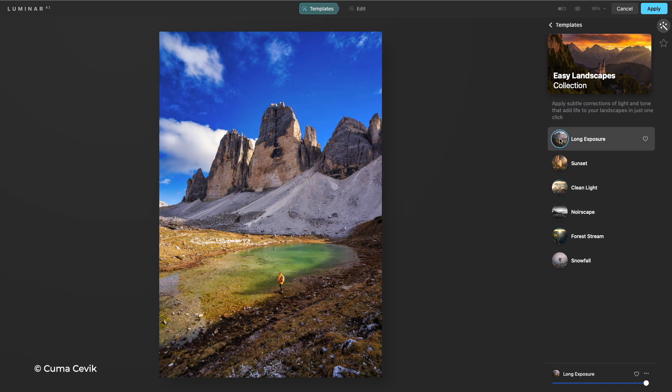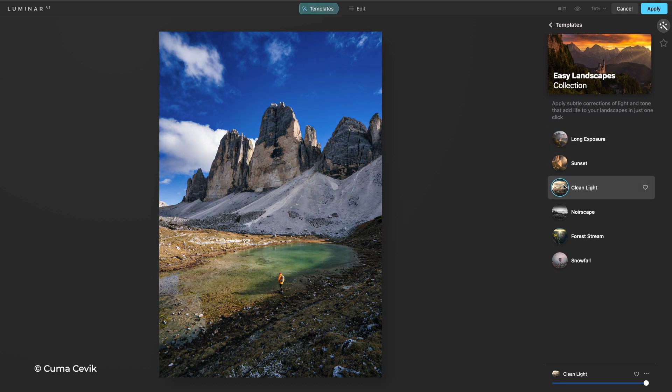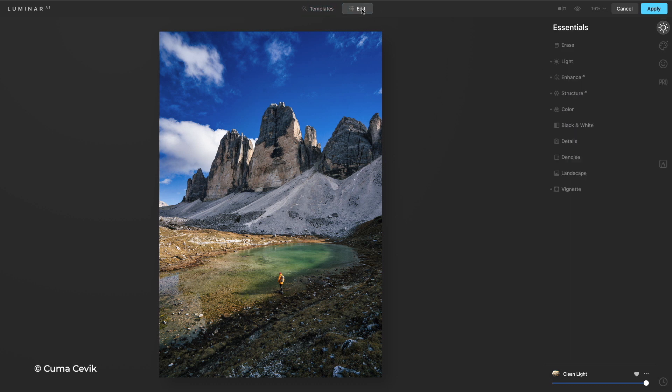I like the clean light option. In fact, I can mark that as a favorite if it's one I'd like to use in the future. Now I'll click on in to edit.